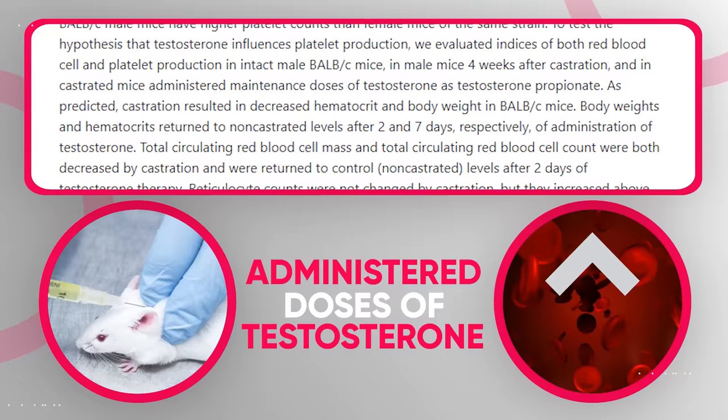So testosterone has both beneficial effects and, when present at excessively high levels, potentially adverse effects. But it's clear that this is a crucial hormone for your body composition, your health, and your overall well-being.